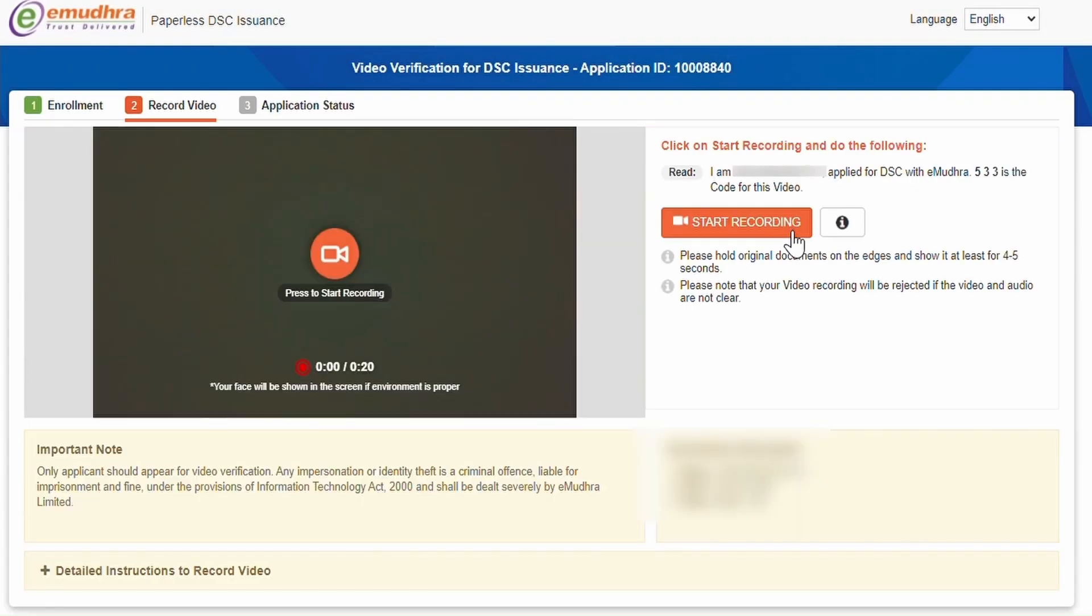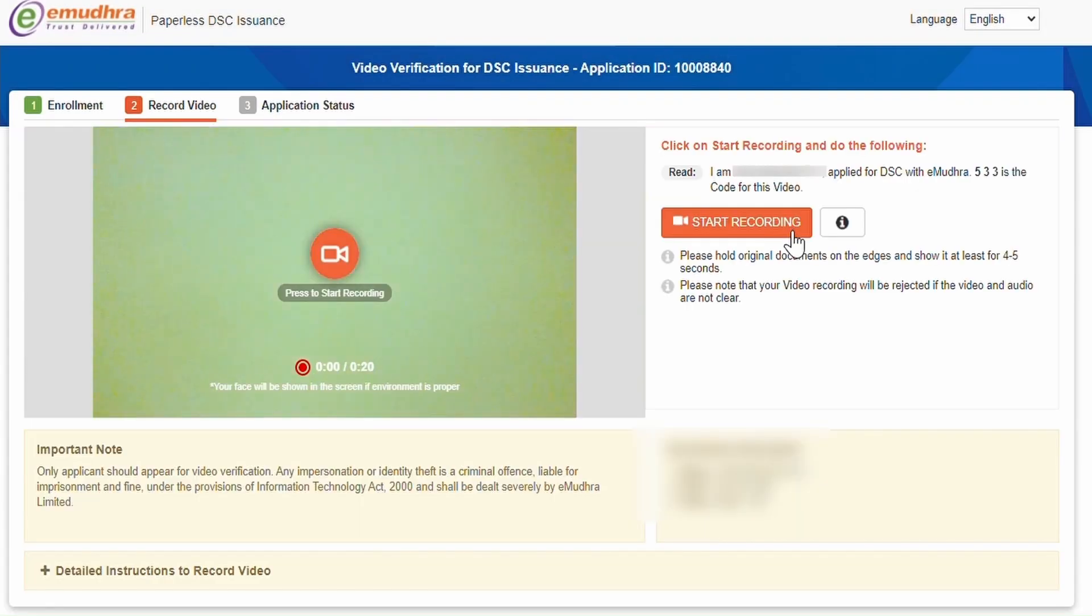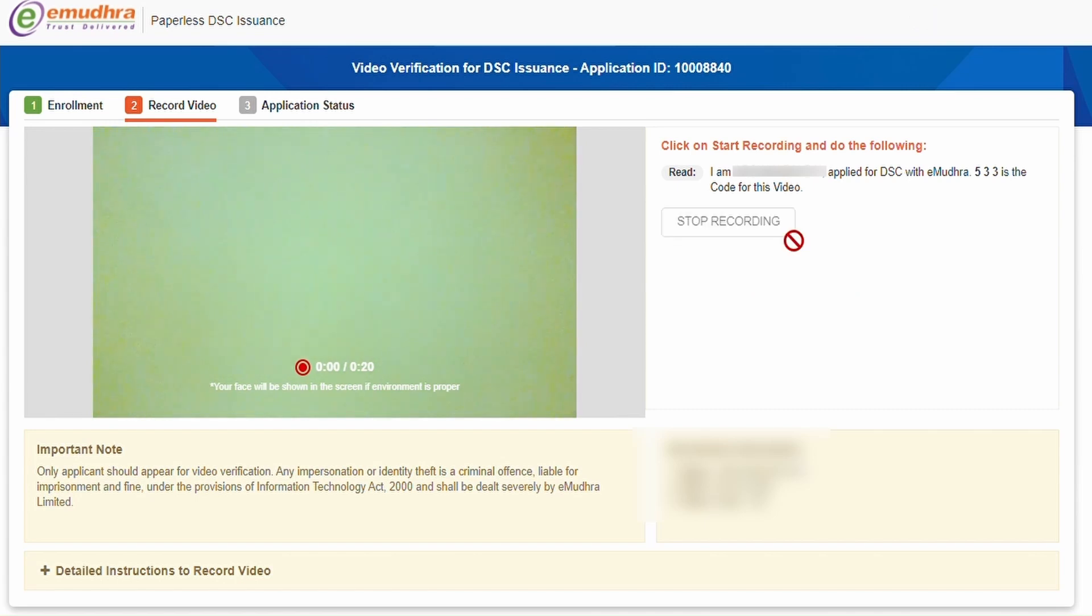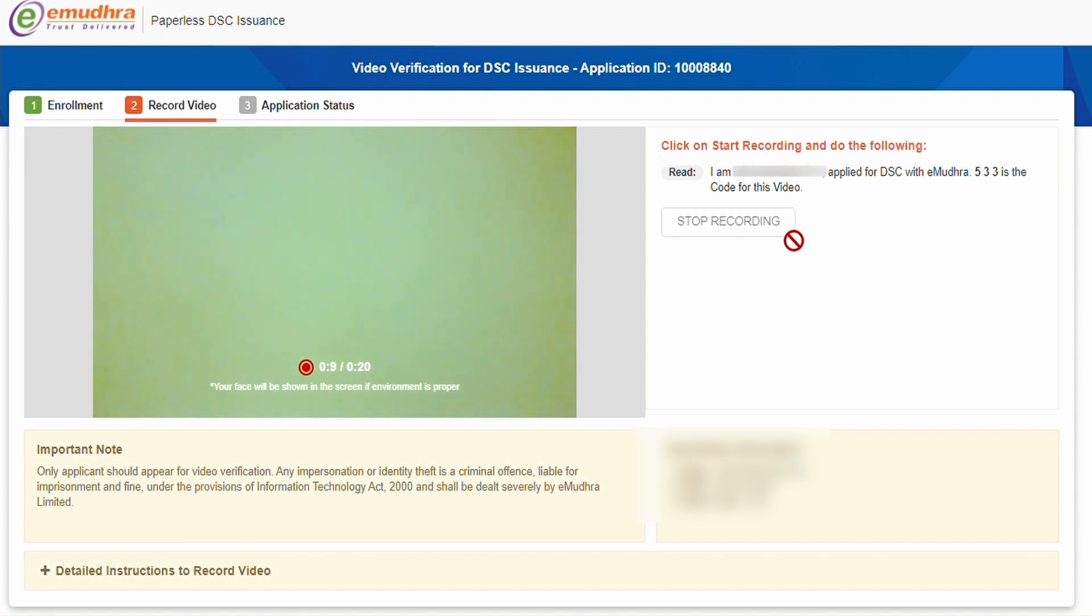Now click on Start Recording to start the video verification process and follow the instruction as mentioned in the page. I am XYZ applied for DSC with E-Mudrar. 533 is the code for this video. Once the process is completed, click on Stop Recording.